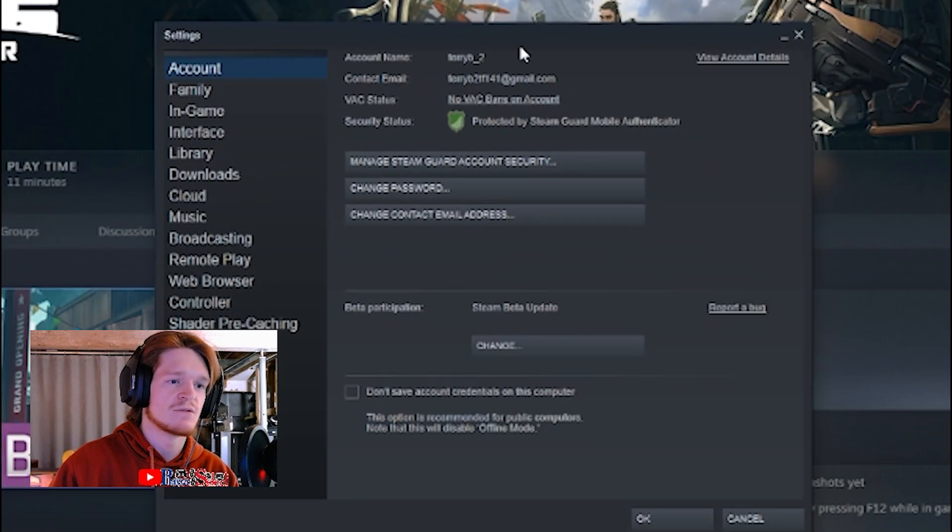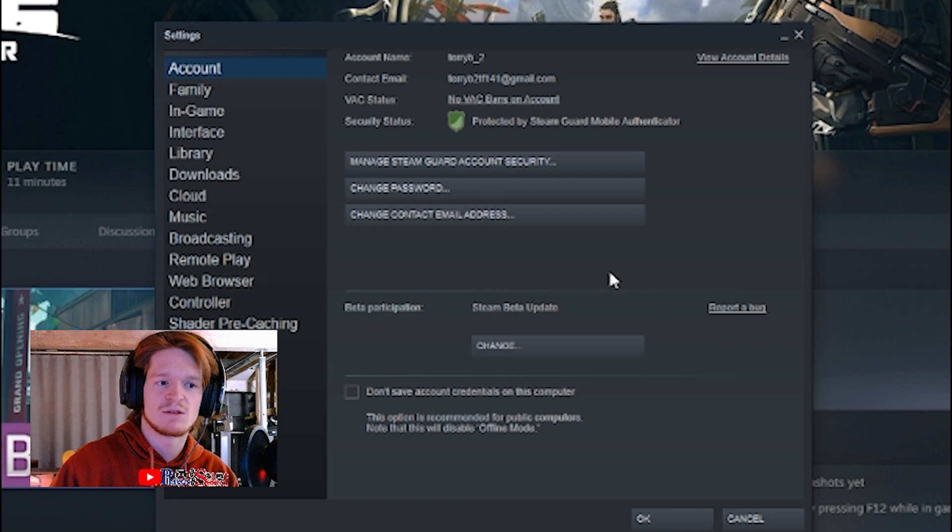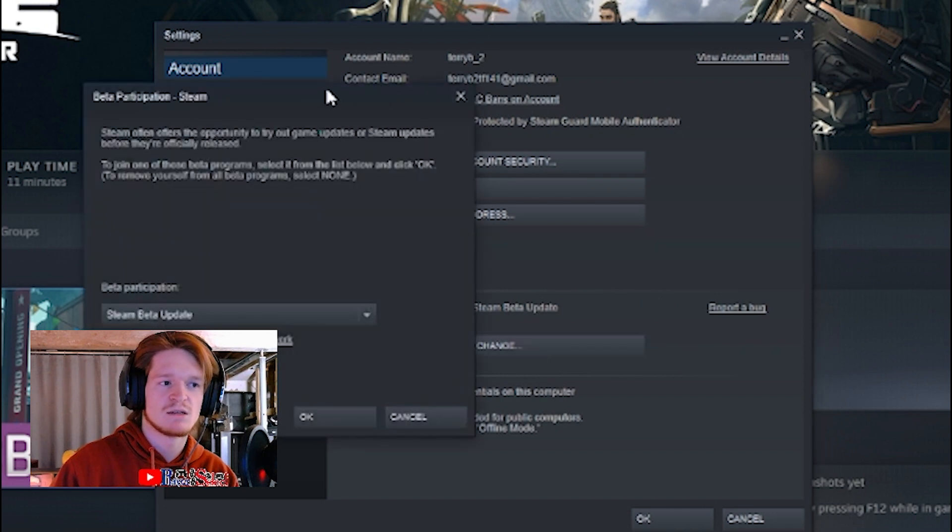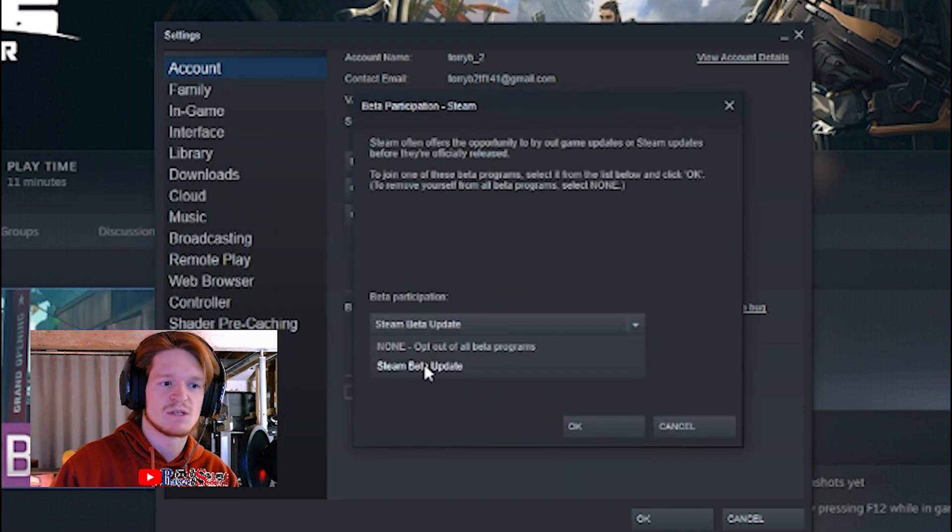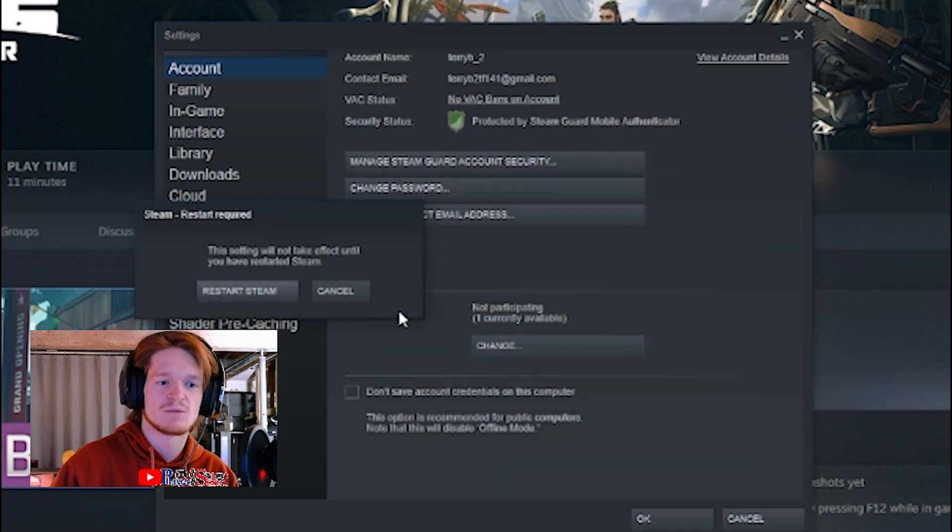and the very first one, you don't have to click anything else, Beta Participation, right here in the middle. I'll zoom in for you. Change that so that it is now from saying Steam Beta Update to None, Opt Out of All Beta Programs.